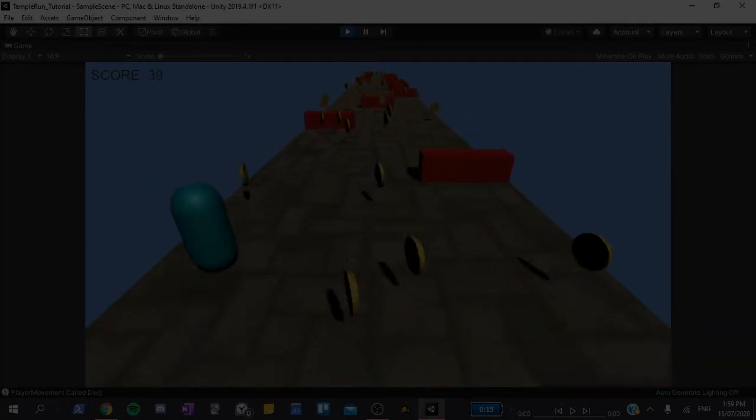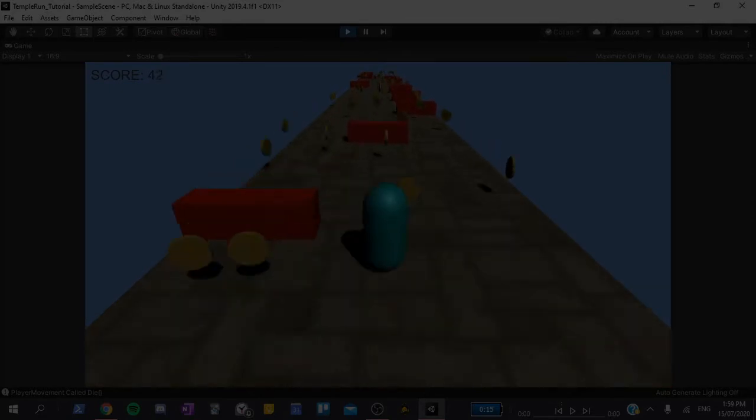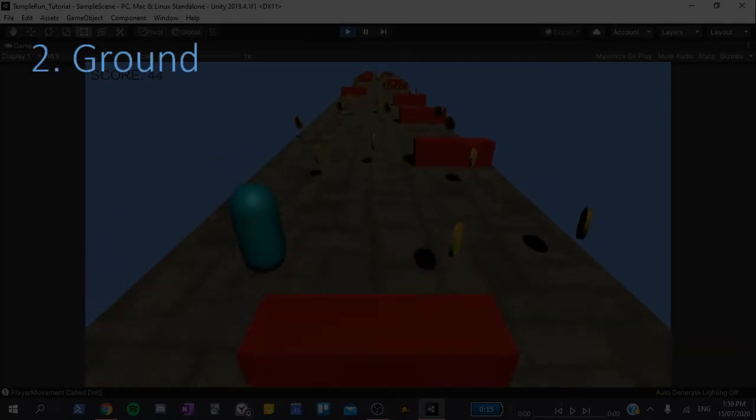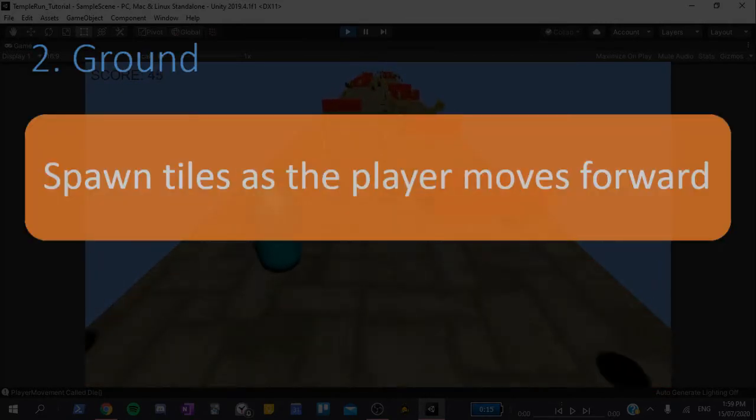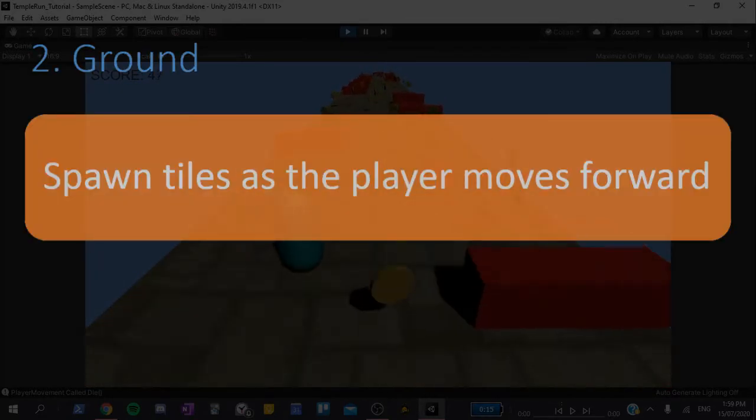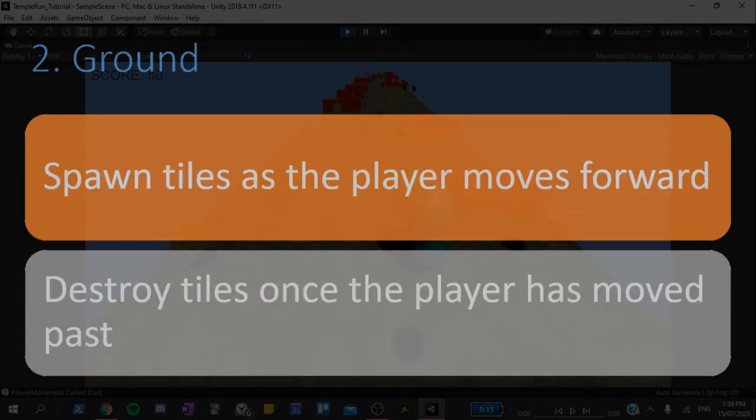The second video will cover making the endless level. We will create new tiles as the player moves forward, and destroy old tiles once the player has moved past them.